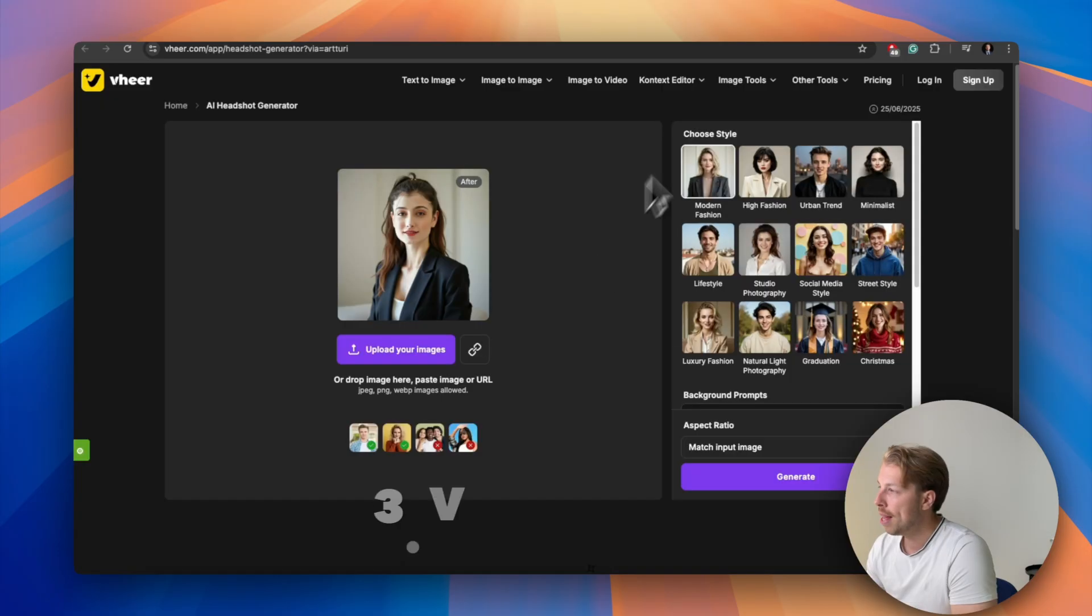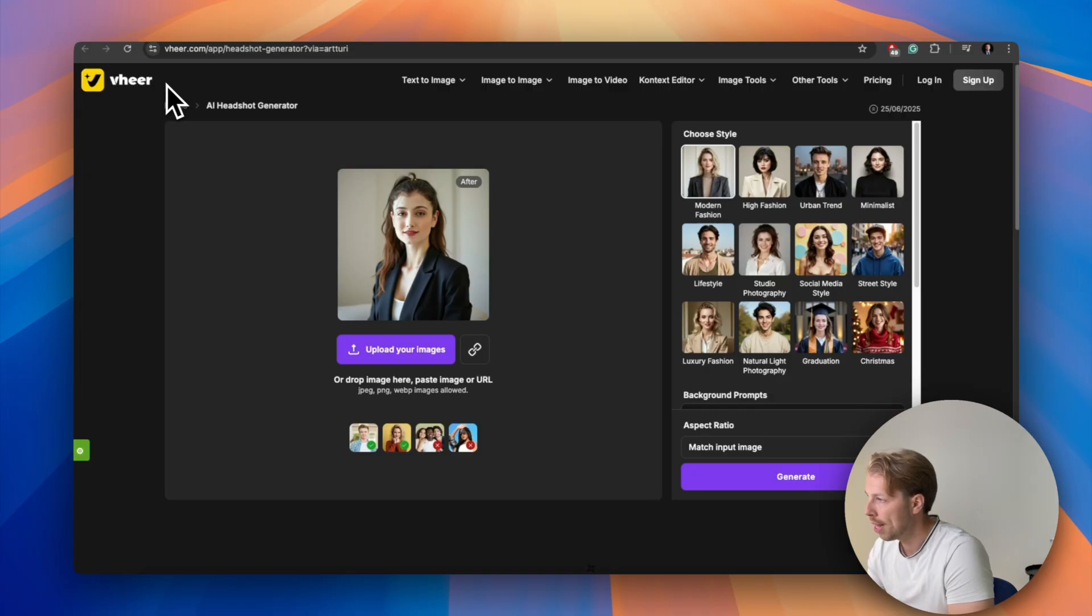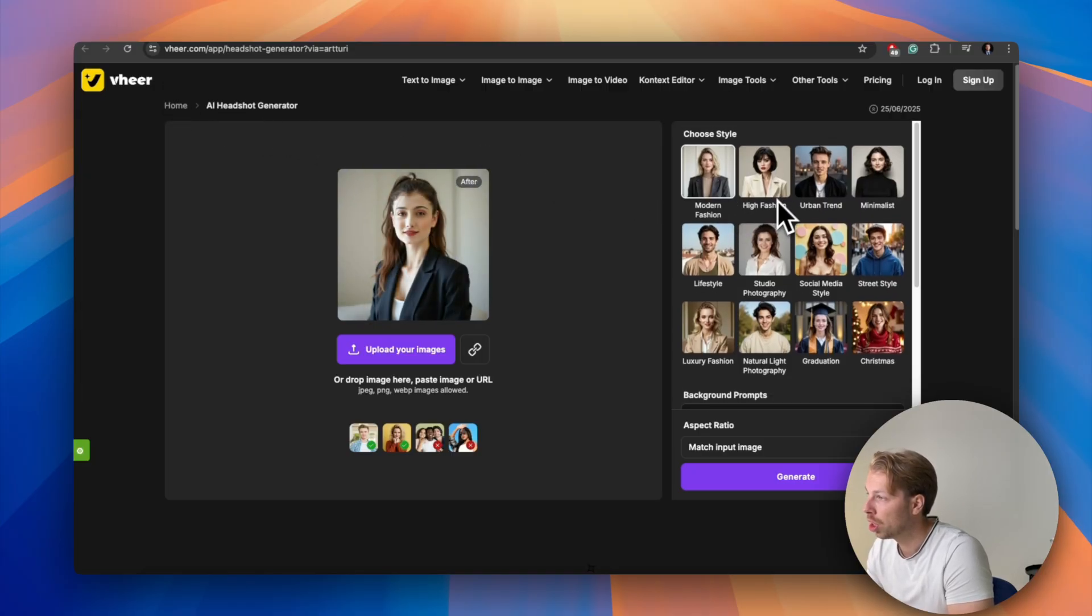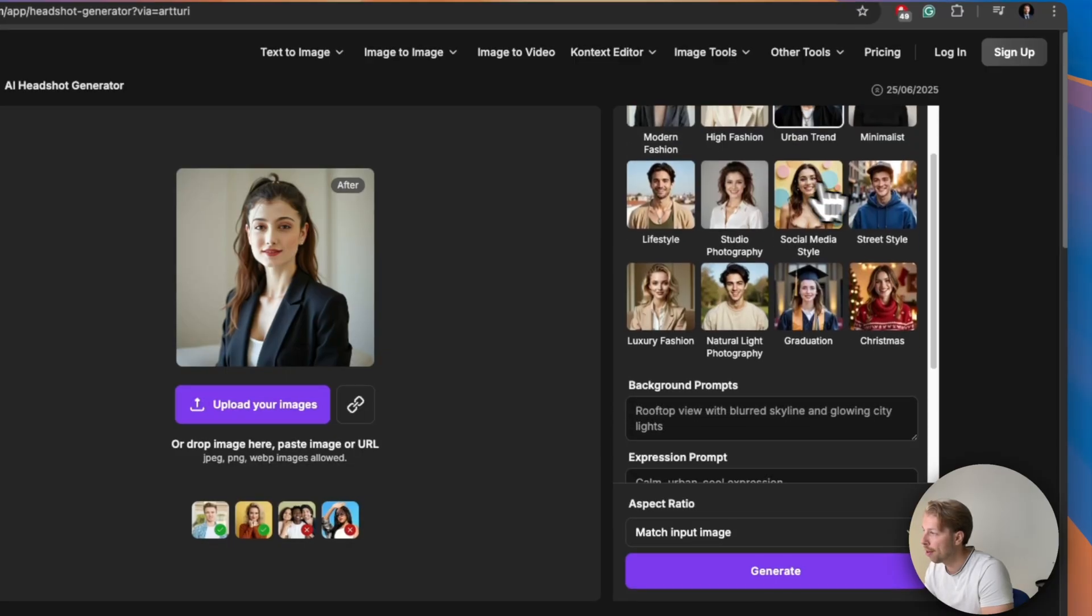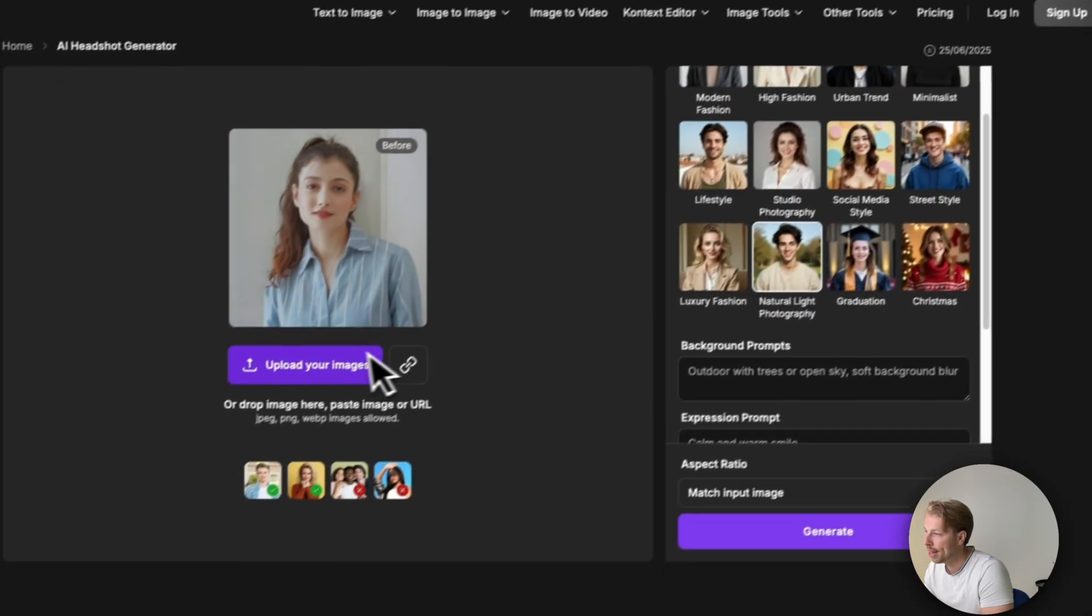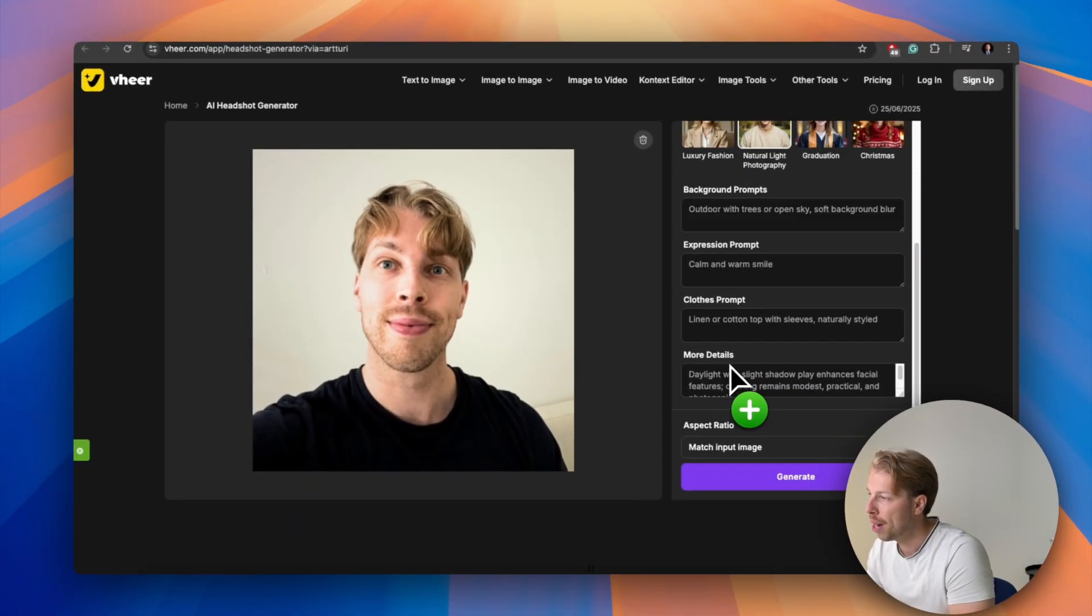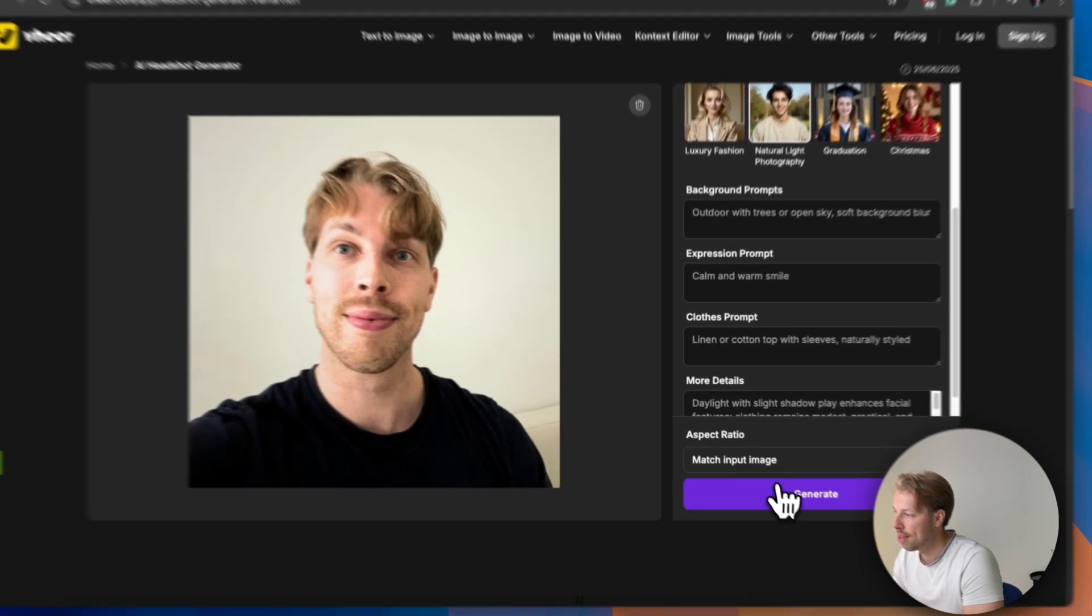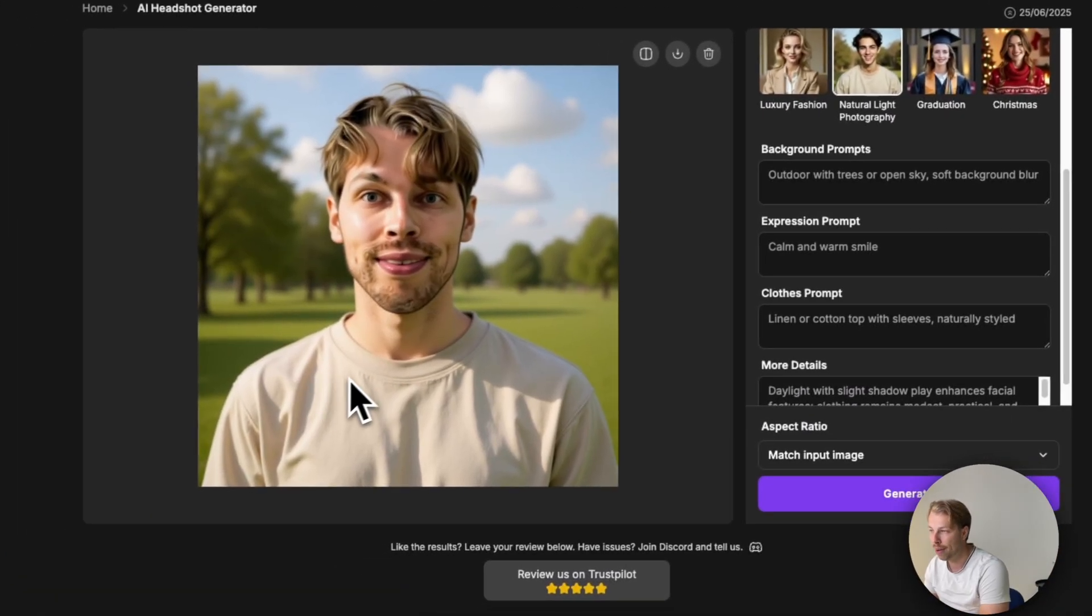And then as the next tool on the list we have a tool called vheer.com and this was also a free AI headshot generator. So just pick your style from the list on the right hand side, for example we can do natural light photography, and then upload your images. Then you can do some background prompts and expression prompts but I will just keep it as it is. So let's hit generate and there is our AI generated headshot.